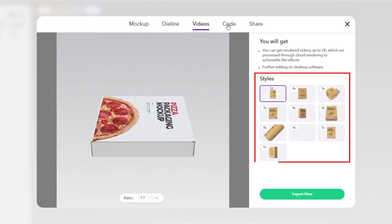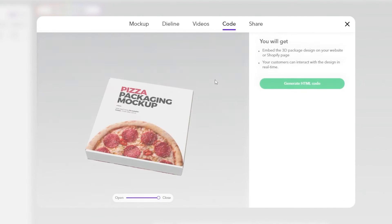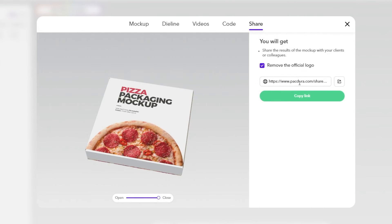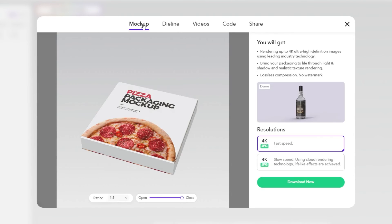You can also generate HTML code. Also you can share the file if you want. Let's download it as JPEG.